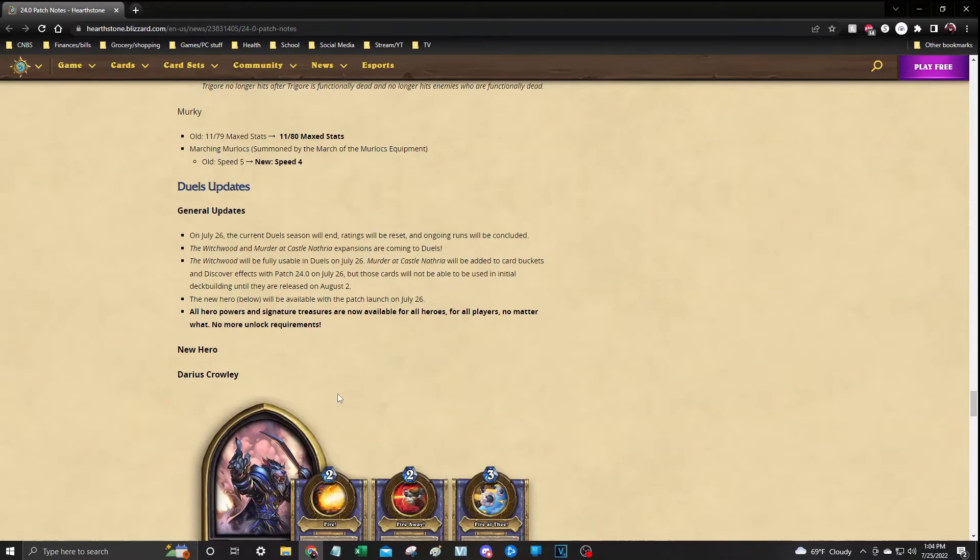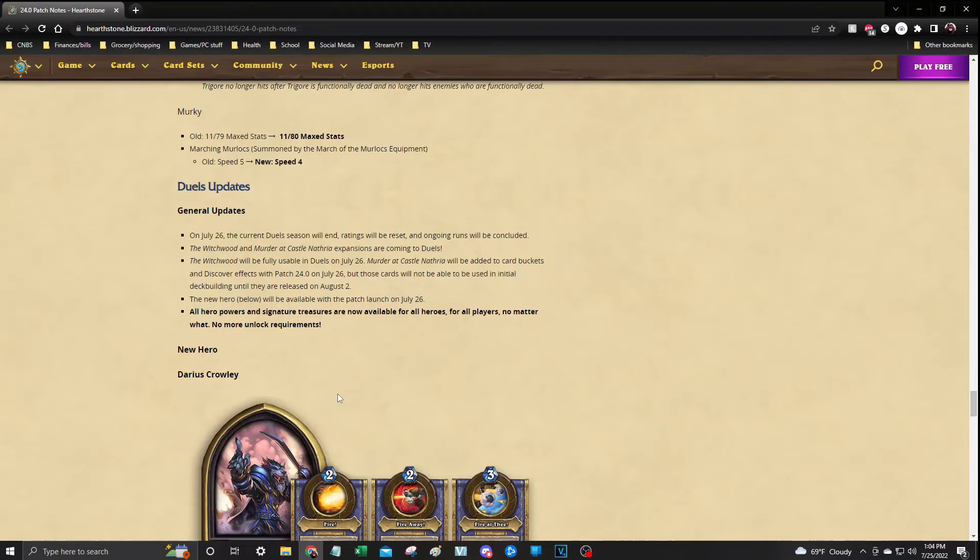Murder at Castle Nathria will be added to card buckets and discoverable as of tomorrow as well. However, those cards will not be able to be used in initially deck building until the release on August 2nd. So you will have access to the cards, you just won't be able to use those decks until the 2nd of August.